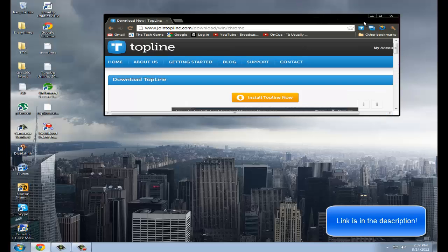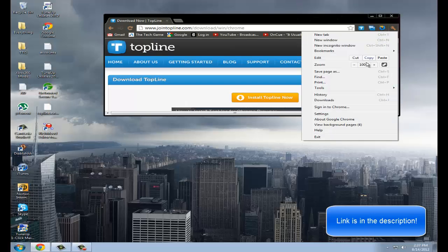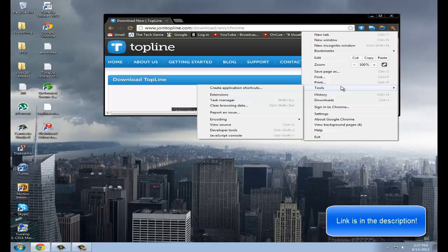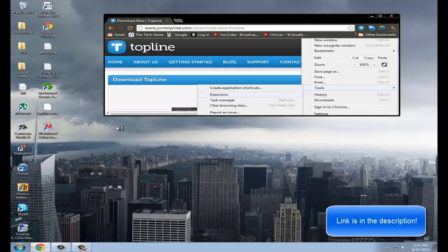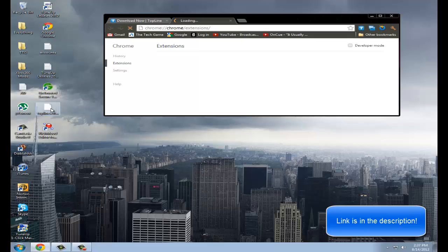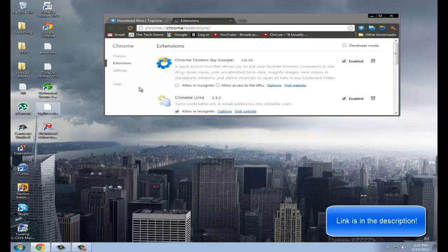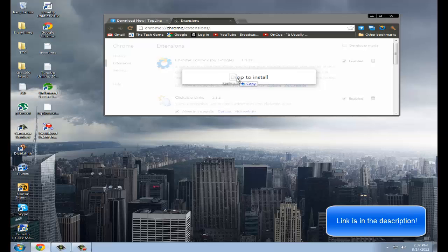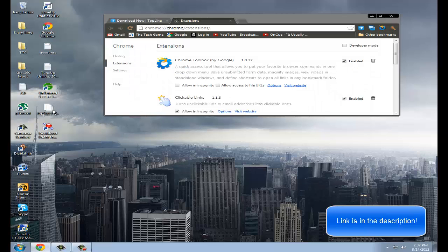Then you have to go to your toolbar. Then you have to go to tools, extensions. And then when you save it to your desktop, that'll pop up. Then what you do is you drag it into it like that. See it says dropped it, install.